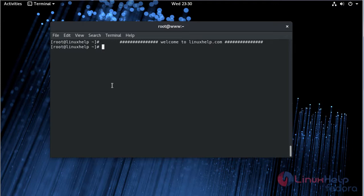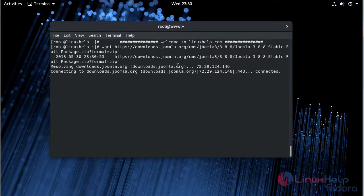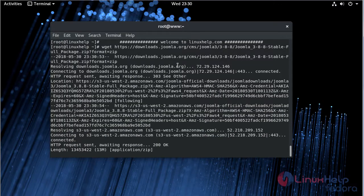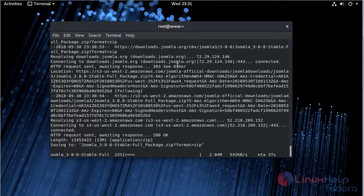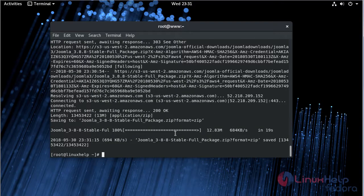First of all, we have to download the Joomla CMS package using the wget command. The download is going on. The download is complete now.